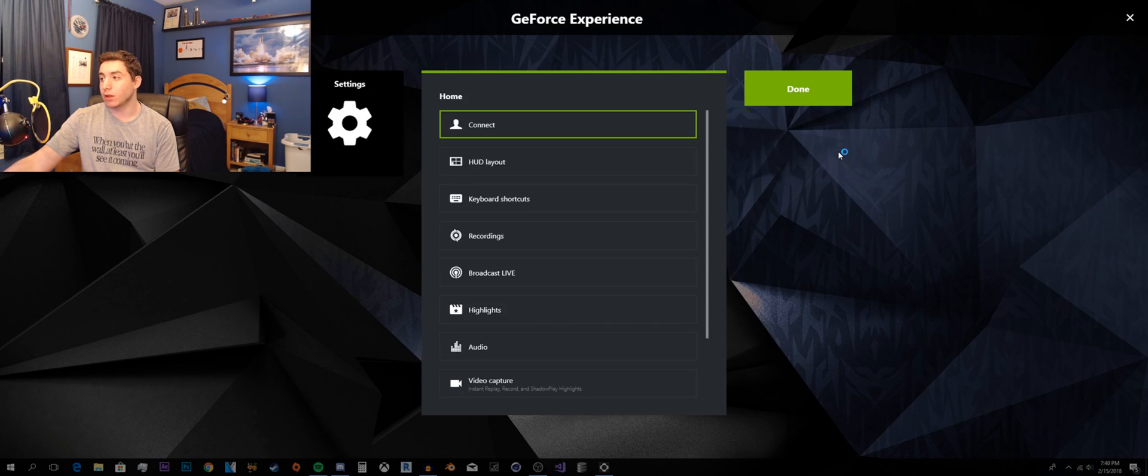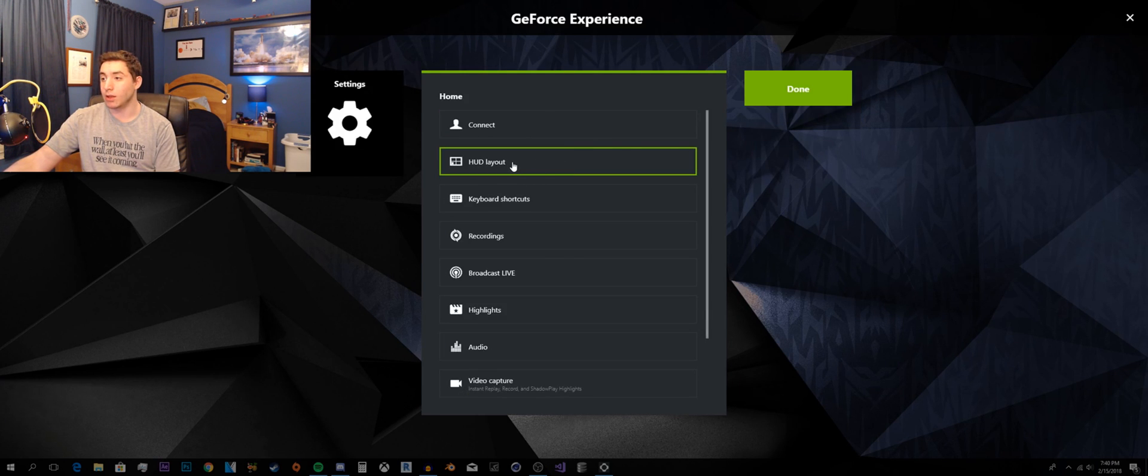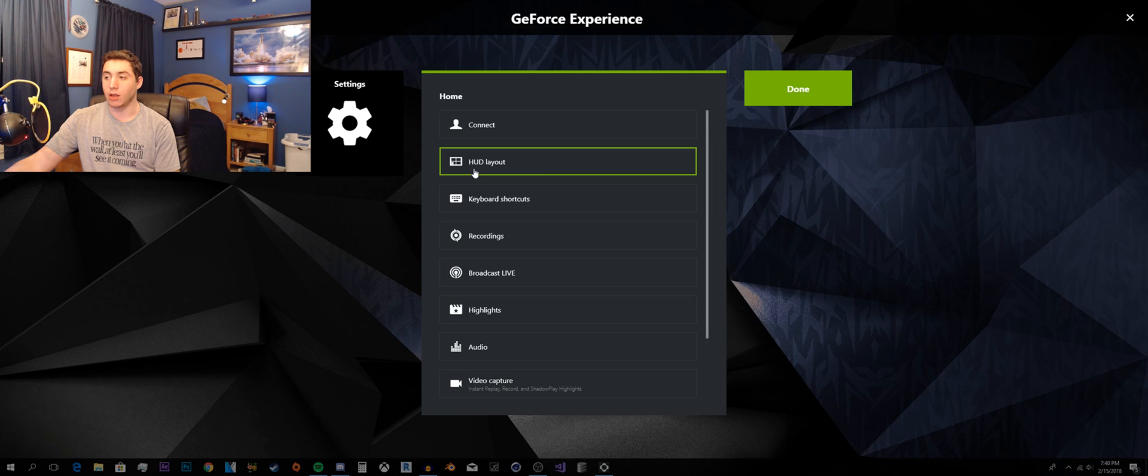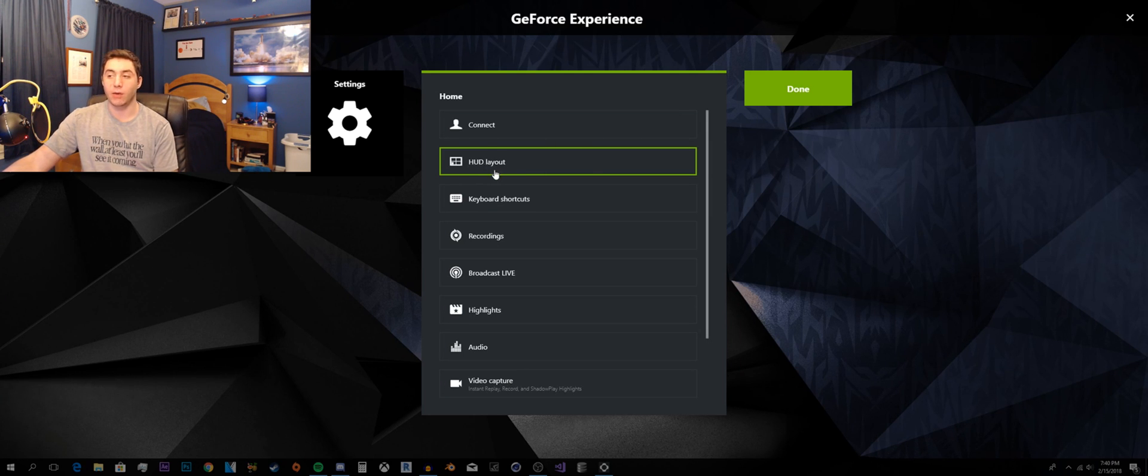So there is one more thing that I do want to go over. And it's the, some people call it the HUD. But it stands for heads up display layout.